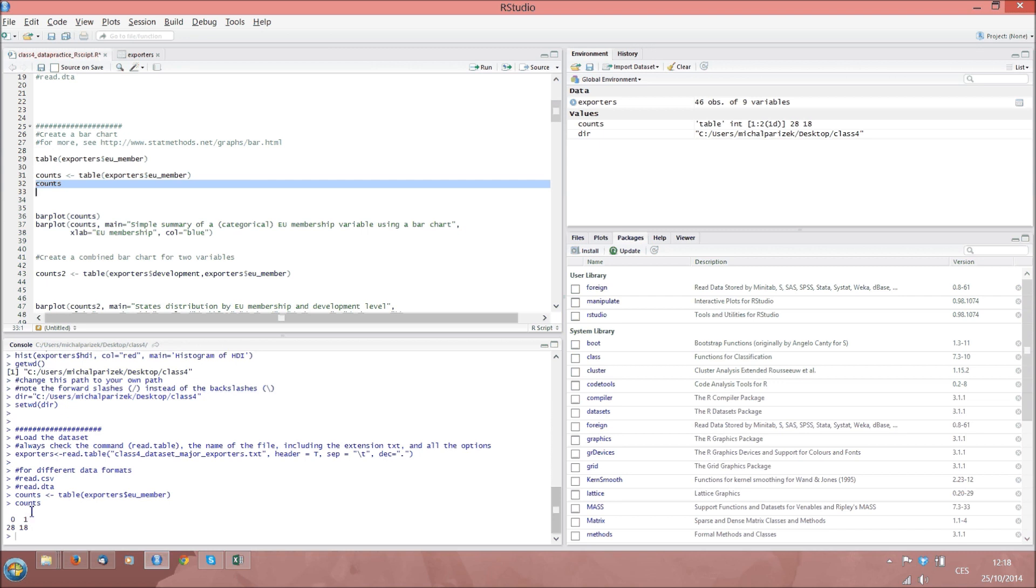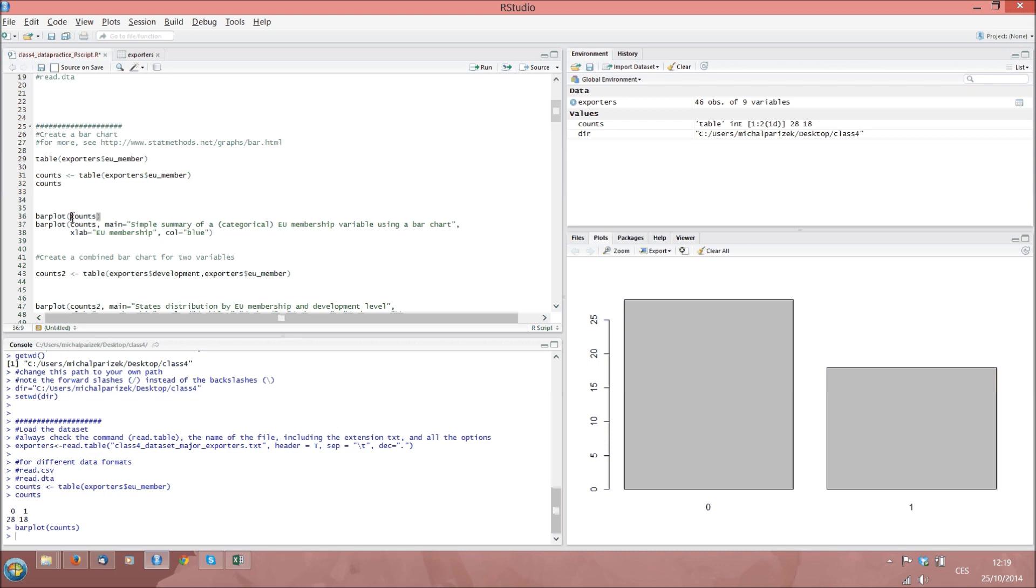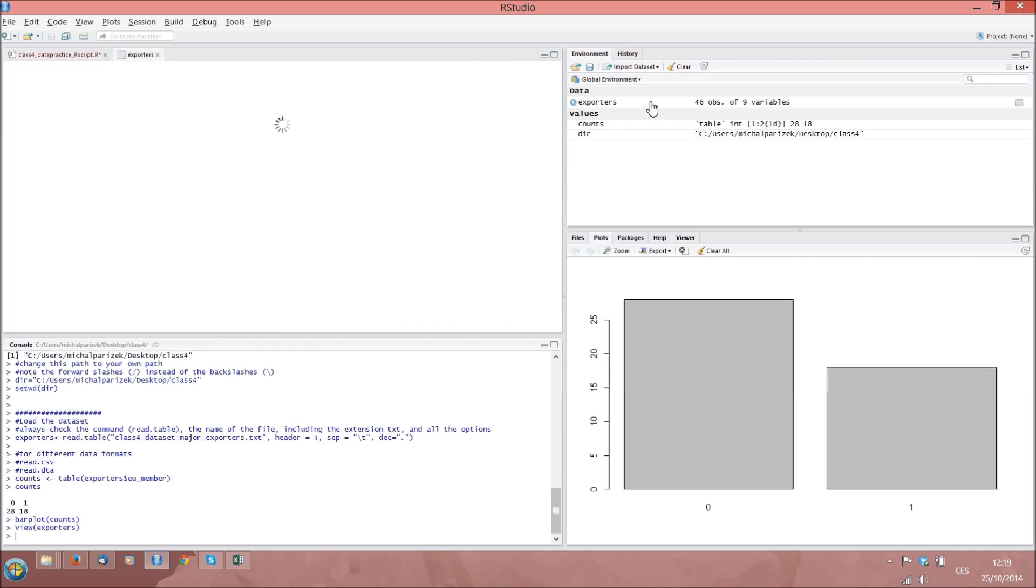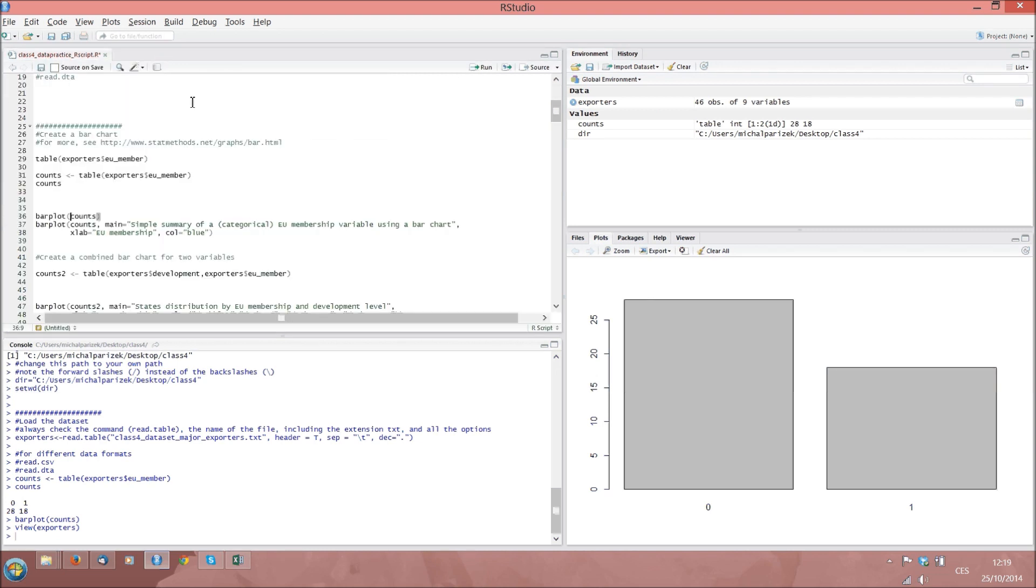To create a bar chart from this table, we can use the command barplot, where the only option in brackets will be the name of the table we have just created, so counts. The bar chart or barplot will appear in the bottom right section of RStudio. Note that we did not need to specify any dataset or data frame now with the dollar sign in front of Counts, because the table called Counts is not part of any dataset. Once we have created it, it simply started to flow somewhere in R's memory as a separate object, not being attached to any particular dataset. And you can check that our dataset exporters doesn't have any table attached to it.